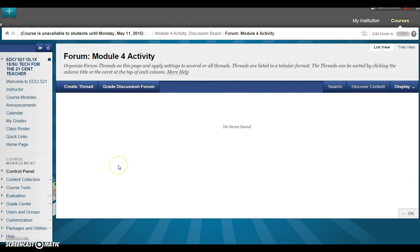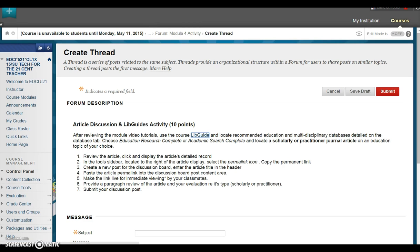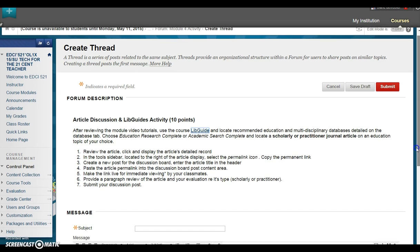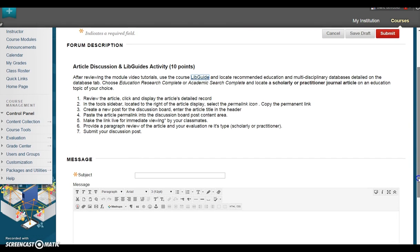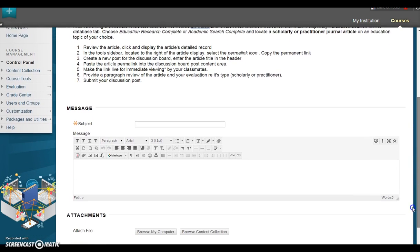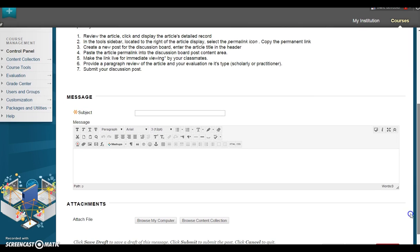Enter your article to the discussion board by selecting Create Thread. Scroll down to view the submission area. For subject, enter your article title. Repeat your title in the message area, and then paste your article URL.